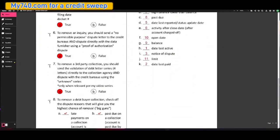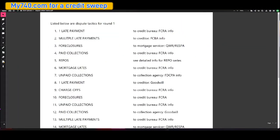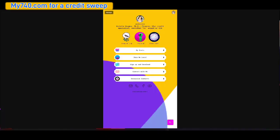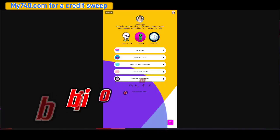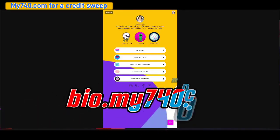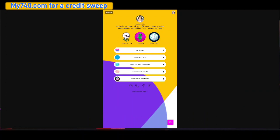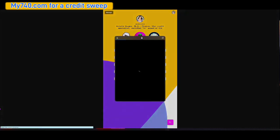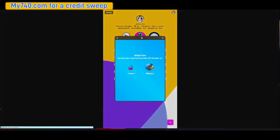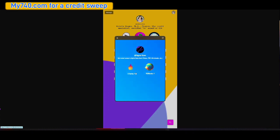Now before we go any further, I'm going to explain where you can access this. You're going to go to bio.my740.com or you can even access it at bio.ask-kristin.com. You're just going to click on store and it's going to be on this page. So you're going to see three things on here when I post it instead of just two.